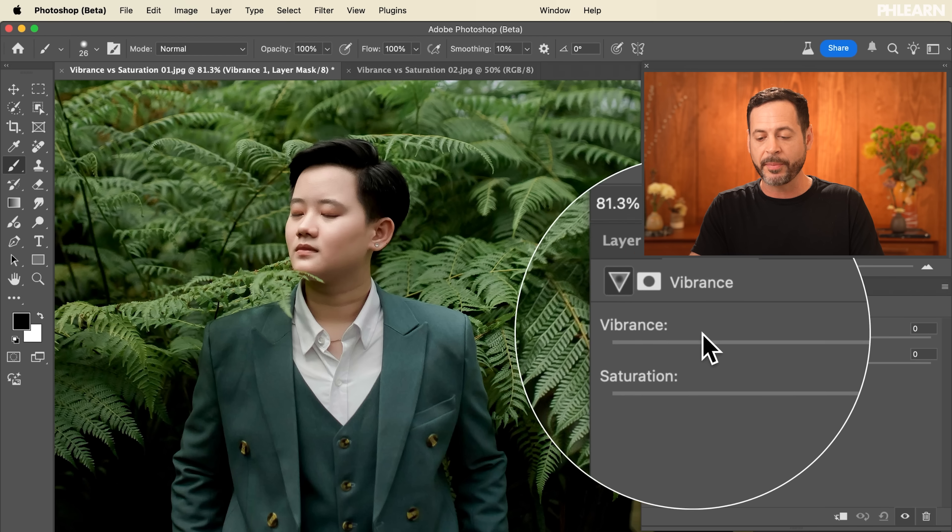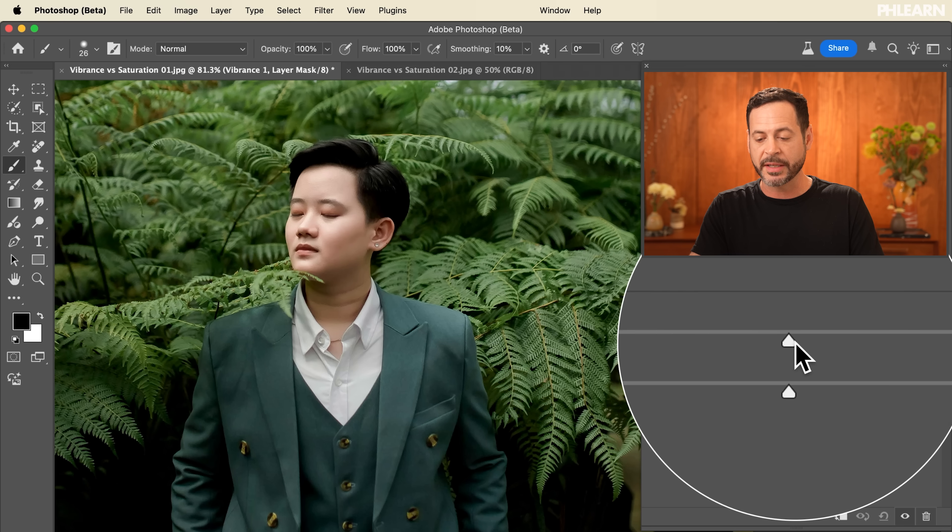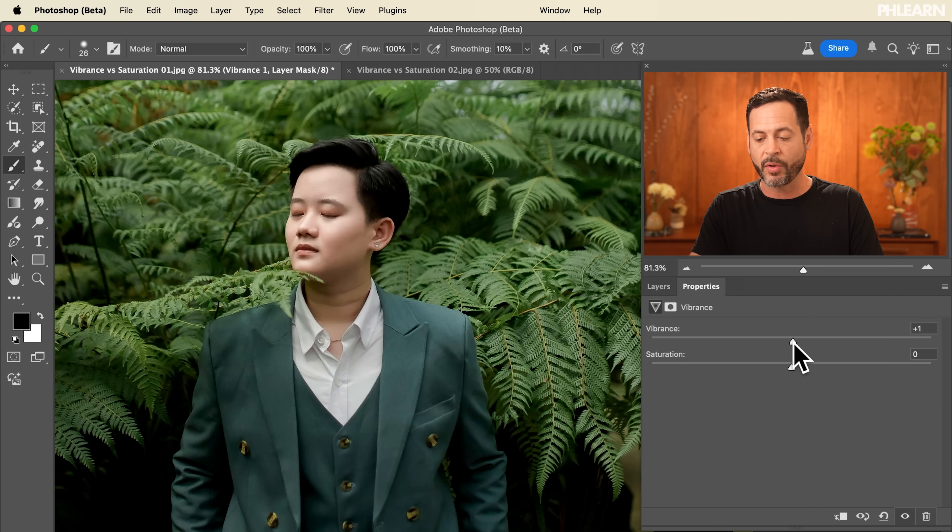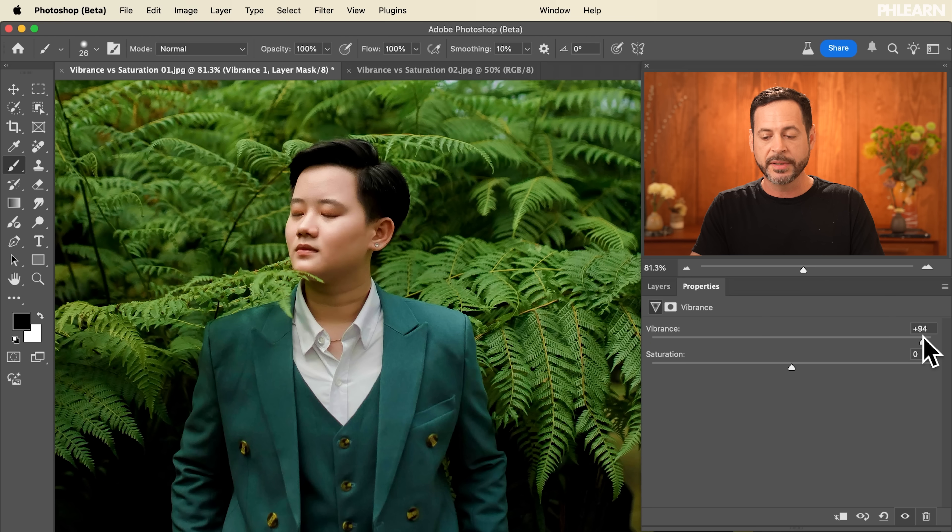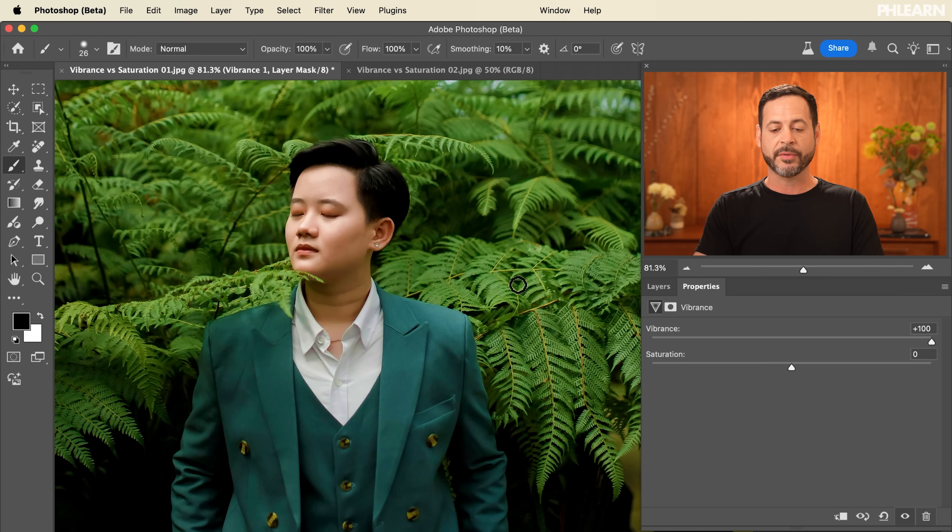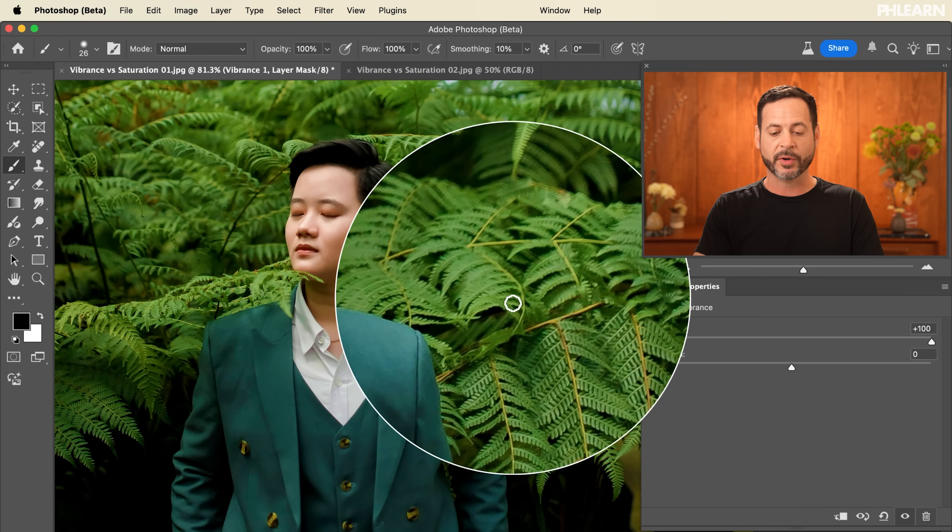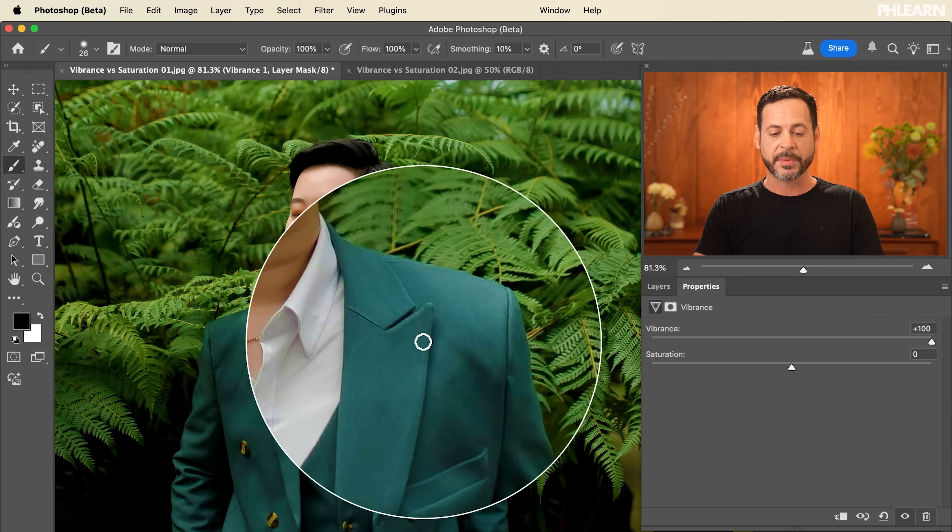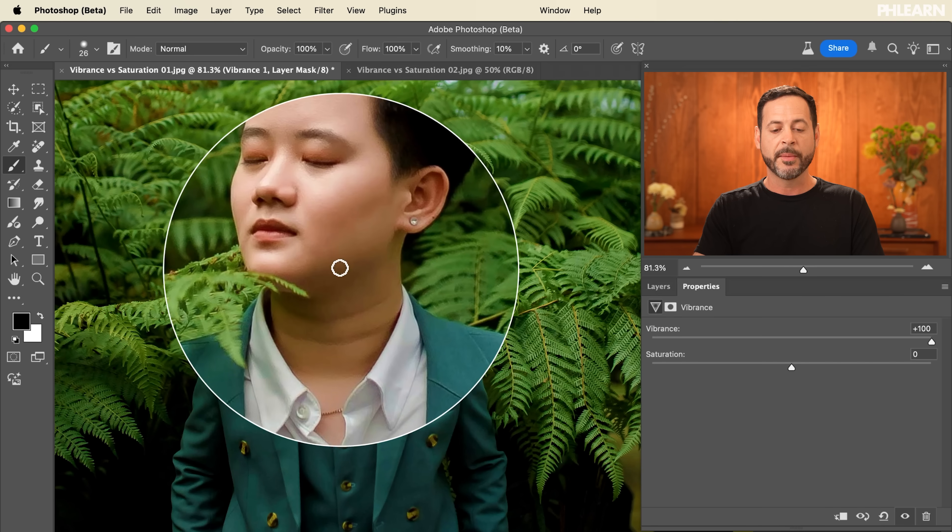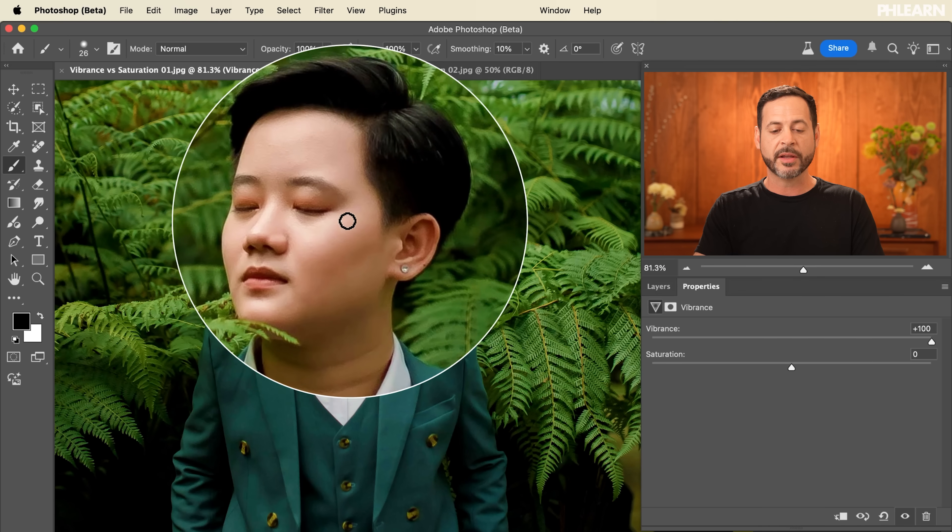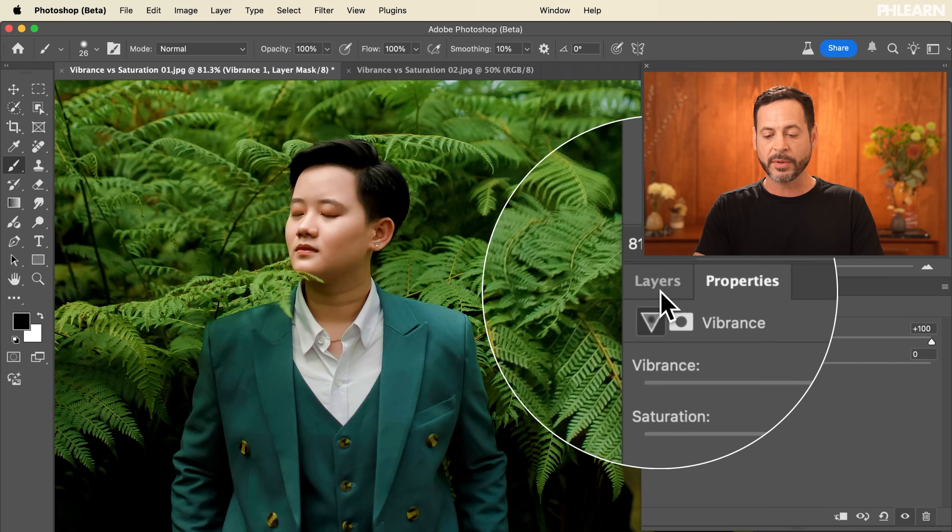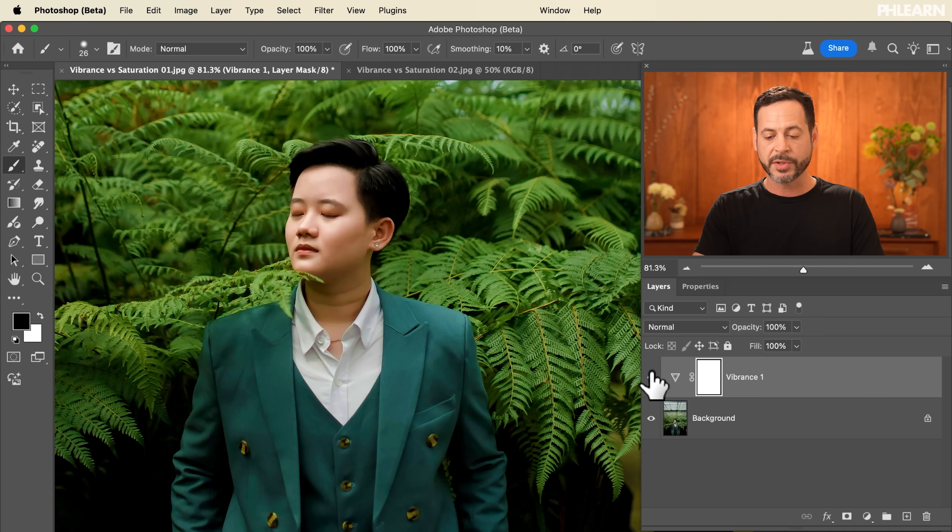If I take my vibrance we're going to just click and simply drag this all the way to the right hand side. You can see the image still looks fairly natural. These greens are definitely much more green. We have some nice color in our suit but our subject's face looks pretty good.